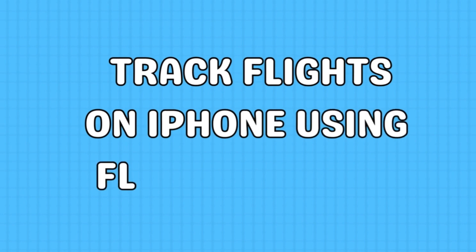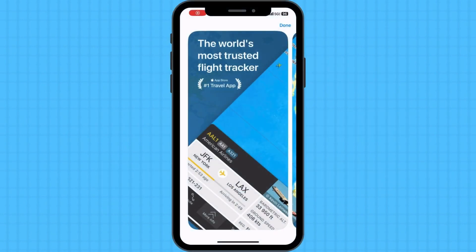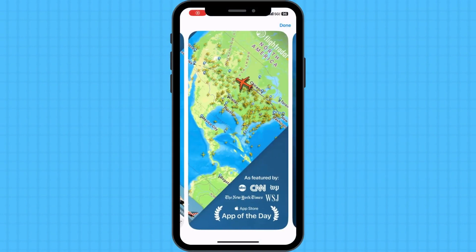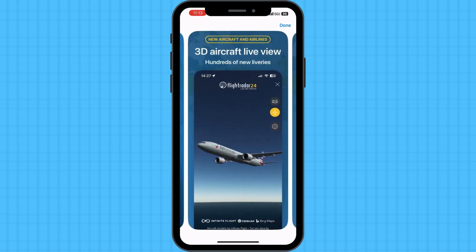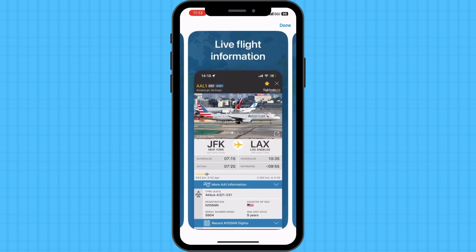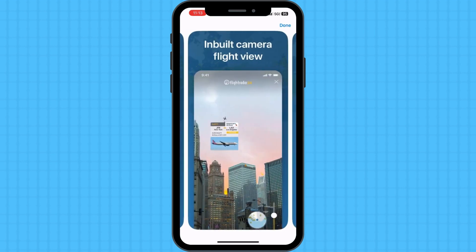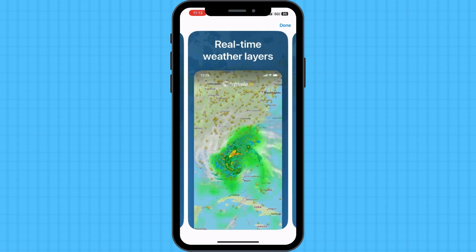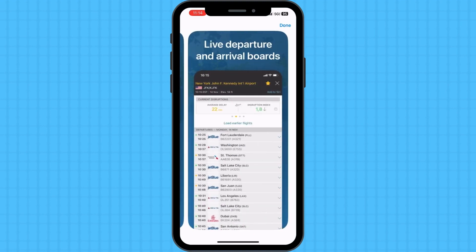FlightRadar24 is another popular flight tracking app that offers a visually appealing interface and a wide range of features. With FlightRadar24, you can track flights in real-time on a map, view detailed flight information, and even listen to live air traffic control communications. The app also allows you to set up alerts for specific flights or airports.